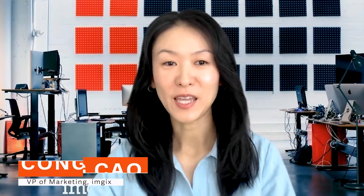Hello, my name is Kon Kao, VP of Marketing at ImageX. Welcome to our tutorial on image and video embedding.